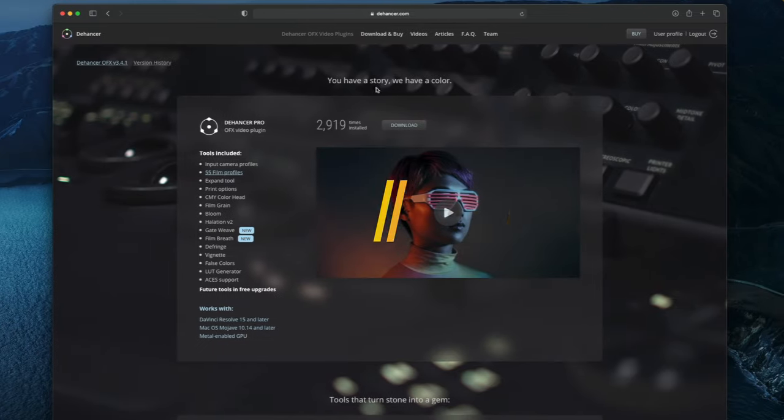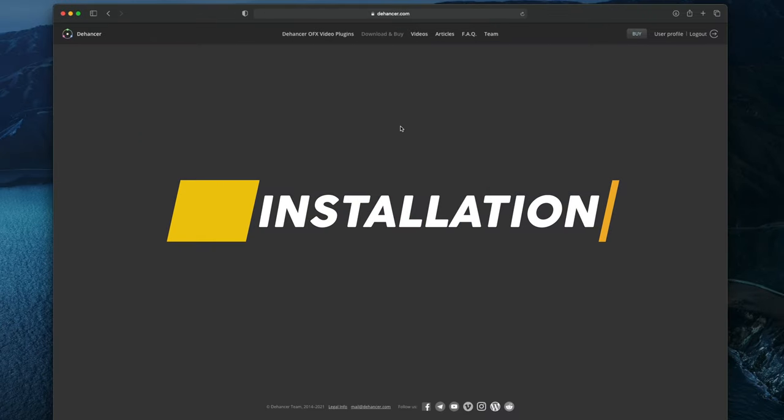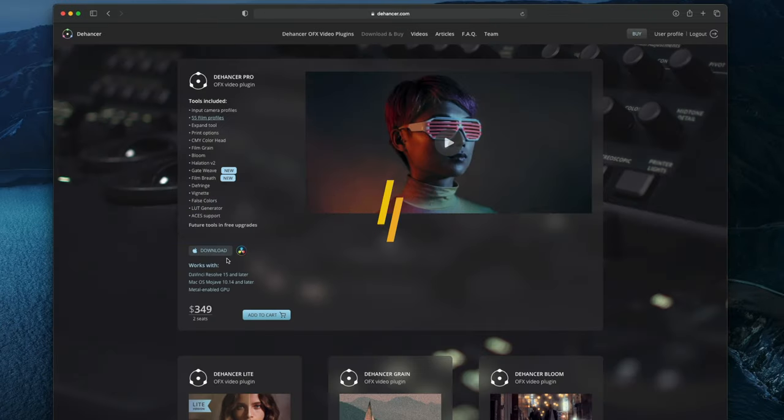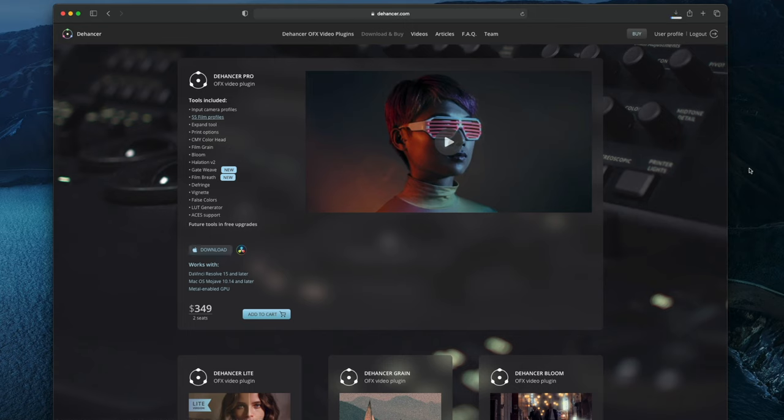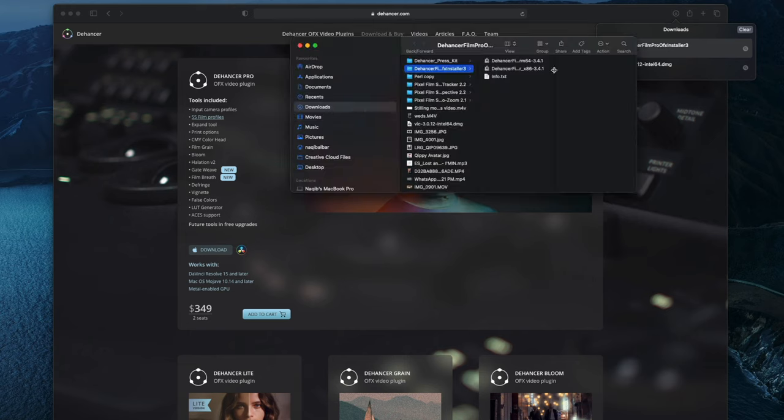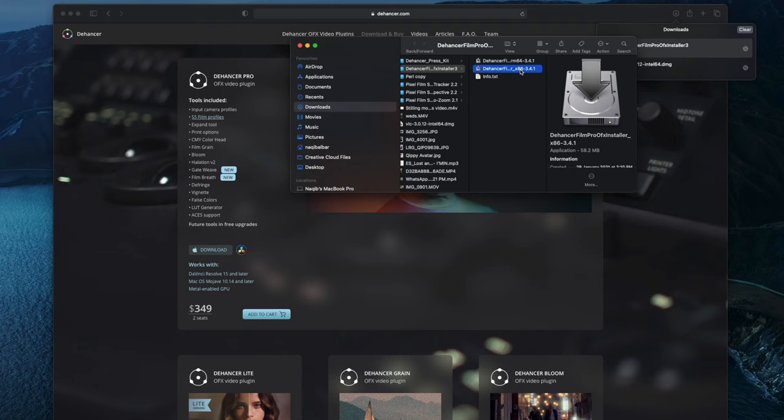Okay, so let's first briefly go through the installation process for the plugin. It's really easy. Just go to the Dehancer homepage and select the Dehancer Pro plugin and download it. Once it has finished downloading, just double-click it and decompress it, and the installation software should begin.